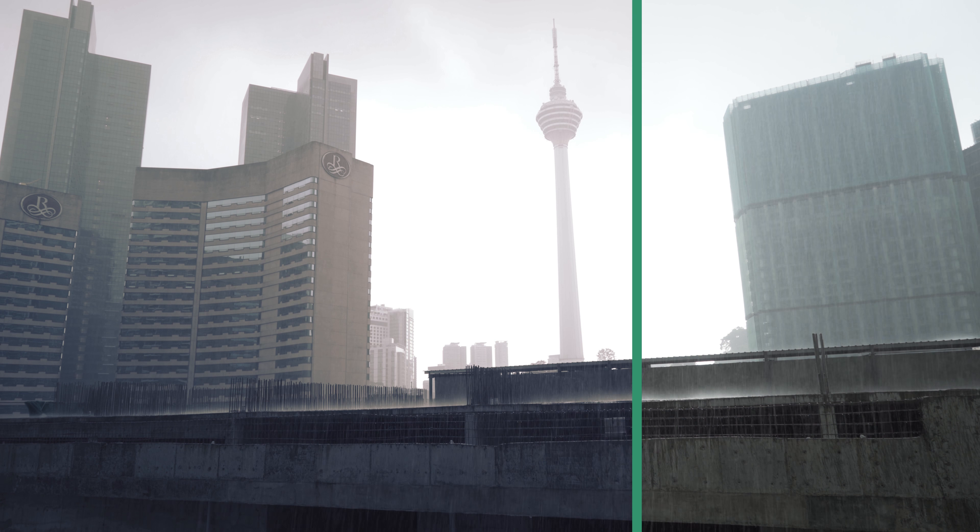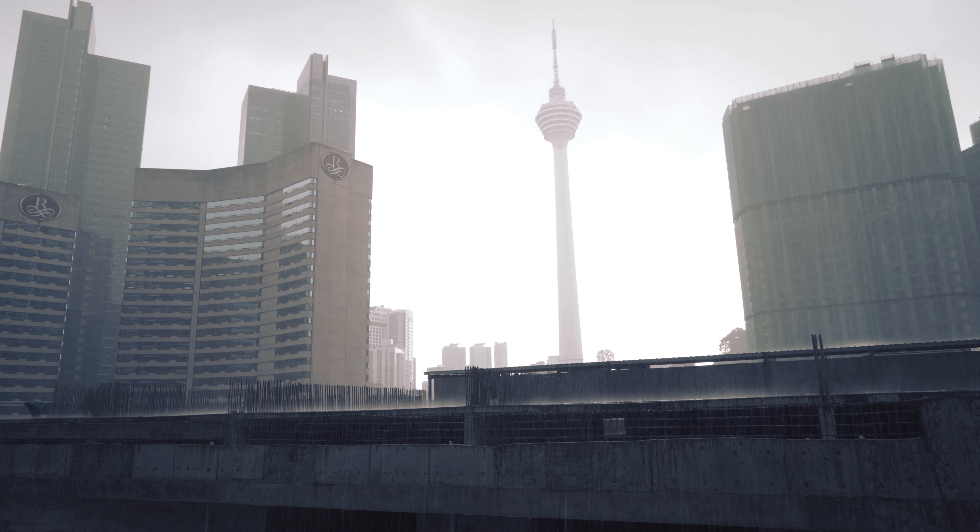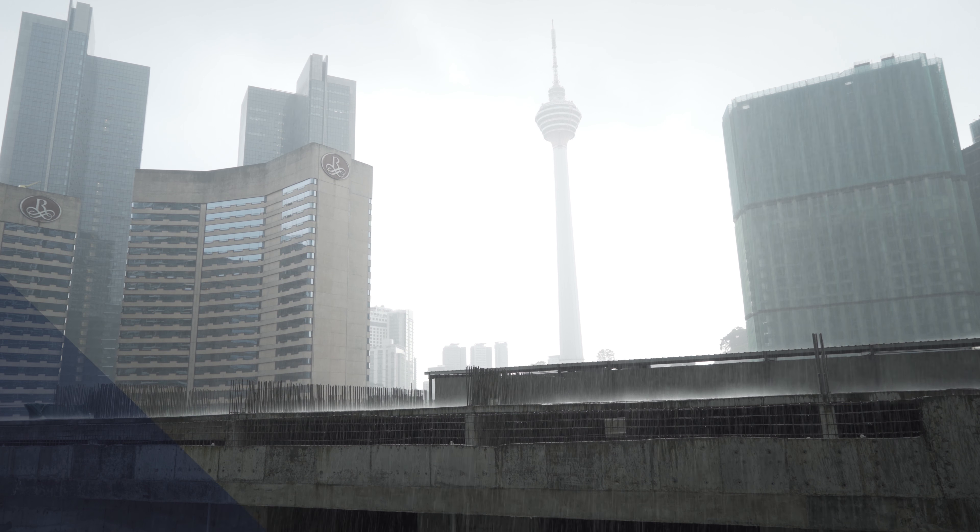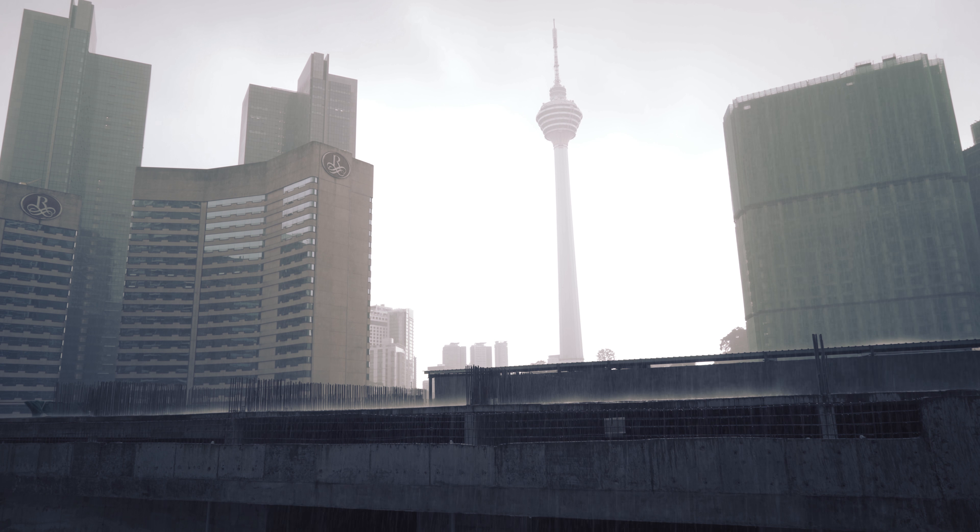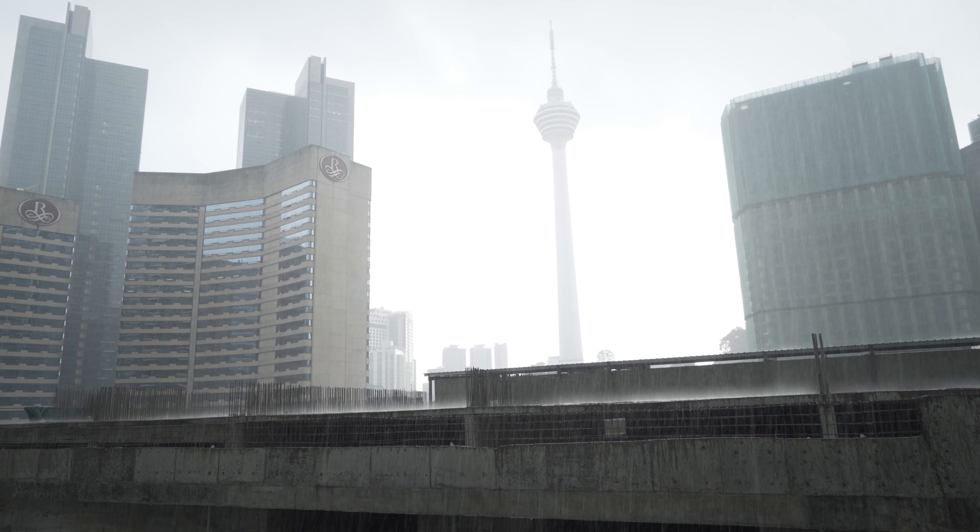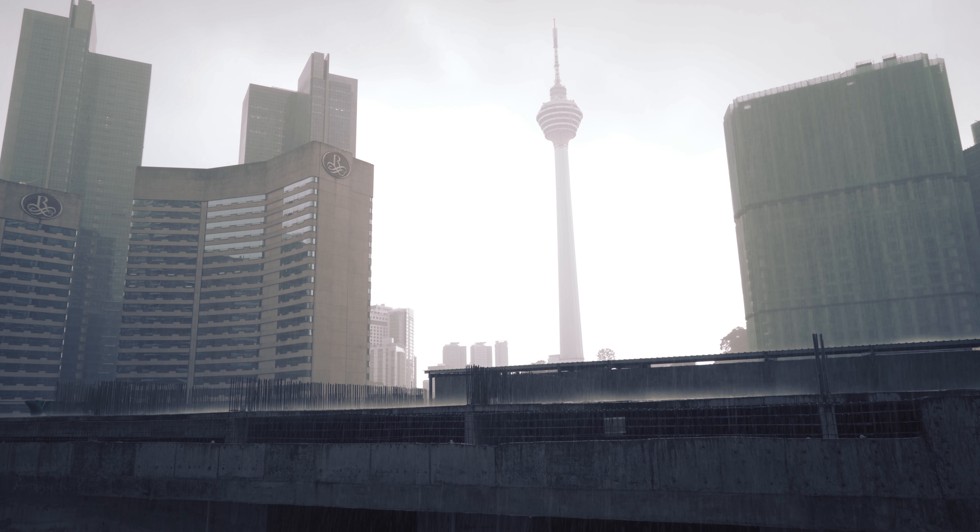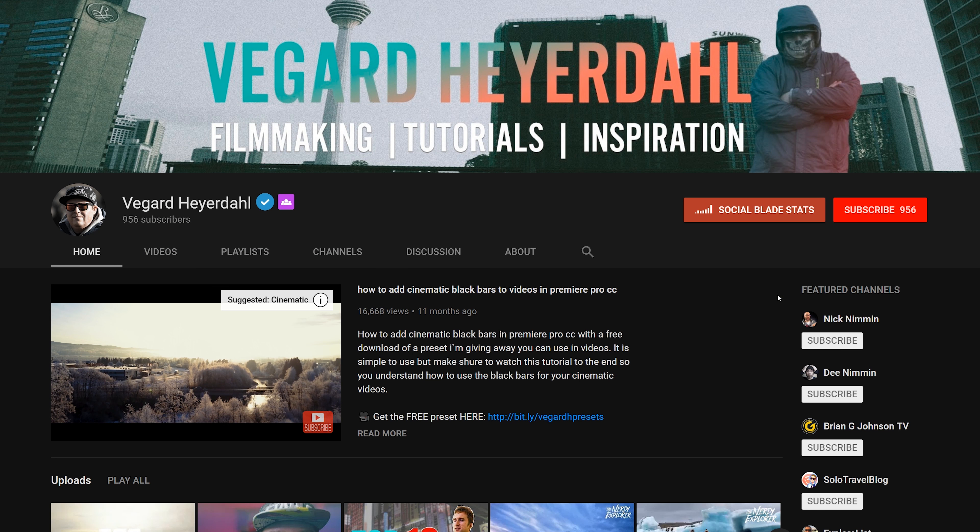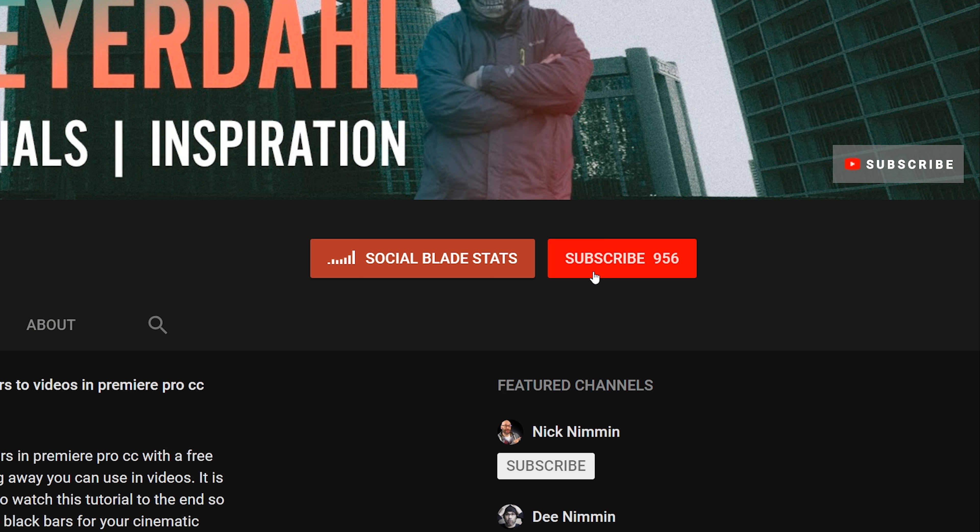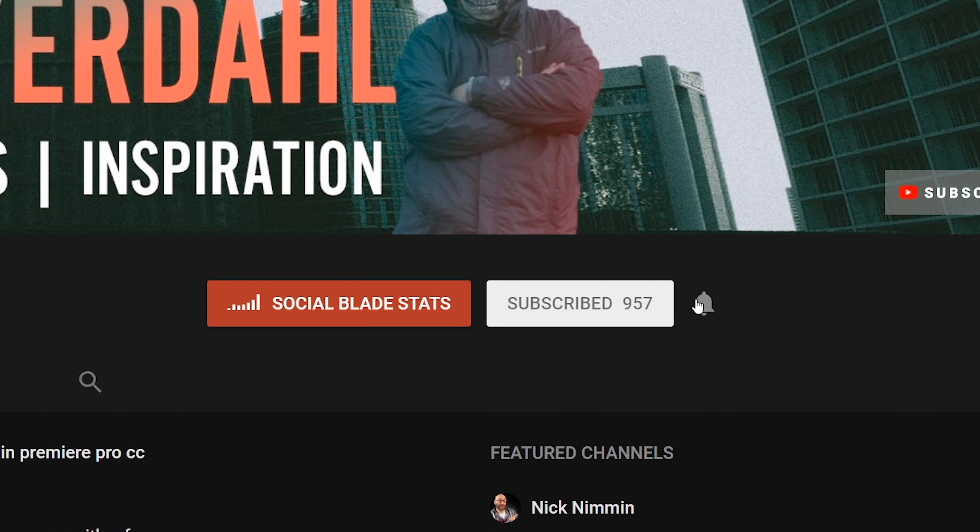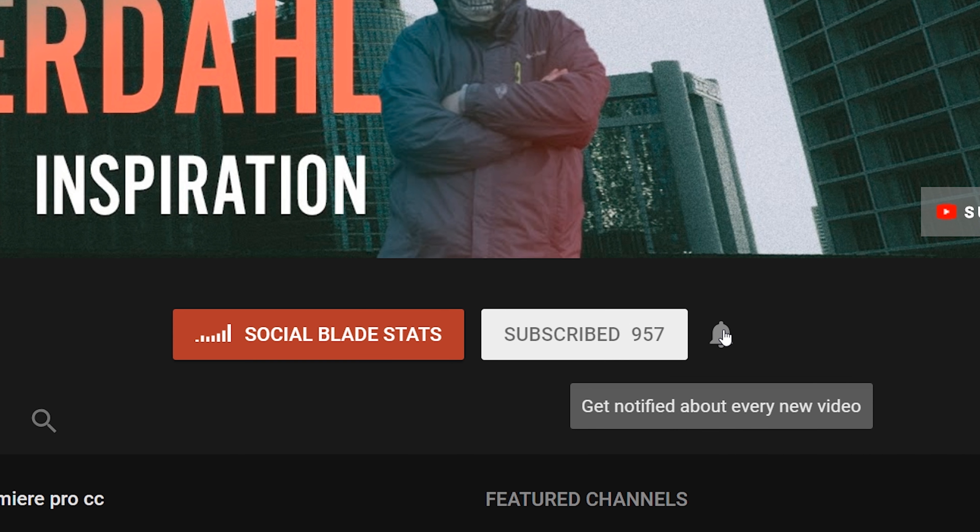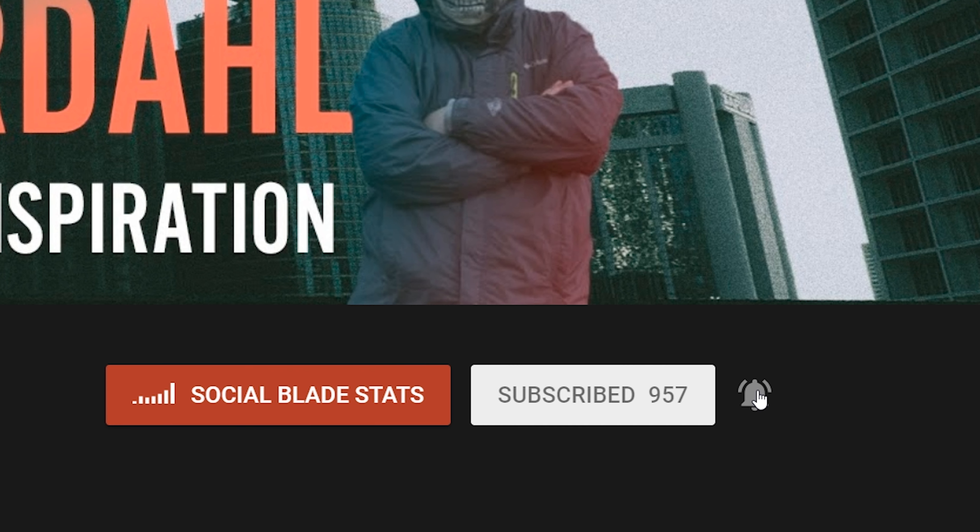What's up everybody and welcome back to another Premiere Pro tutorial. Today I'm going to show you how to create a before and after wipe effect in Premiere Pro. If you are new to the channel please consider subscribing. I got a lot of tutorials coming up so hit that bell.